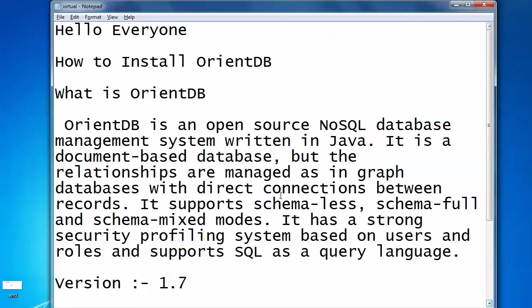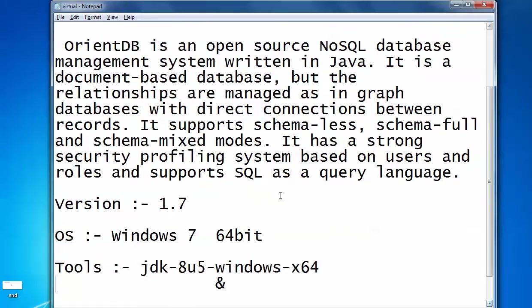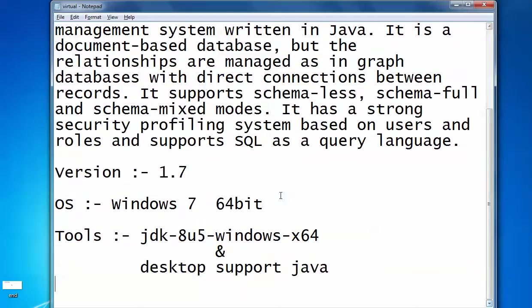Let me show you everything — how it supports and manages relations in your database. First I will show you how to install OrientDB in your system. The version I have is 1.7, I have Windows 7 64-bit, and the tool I am using requires JDK — Java must be installed in your system.